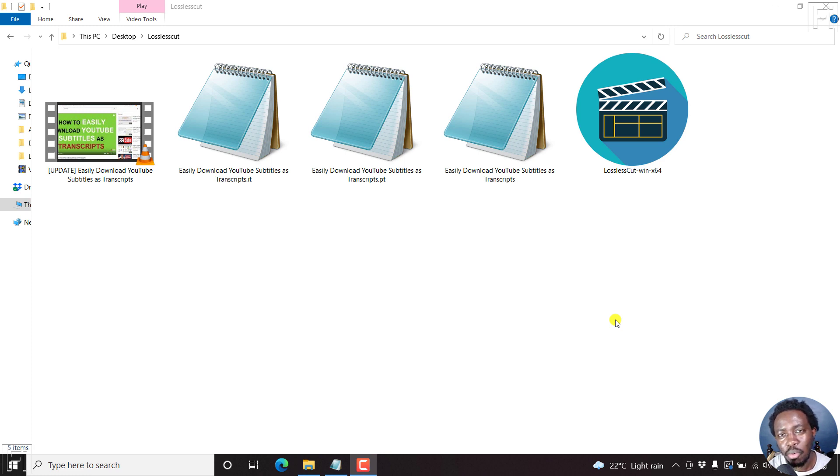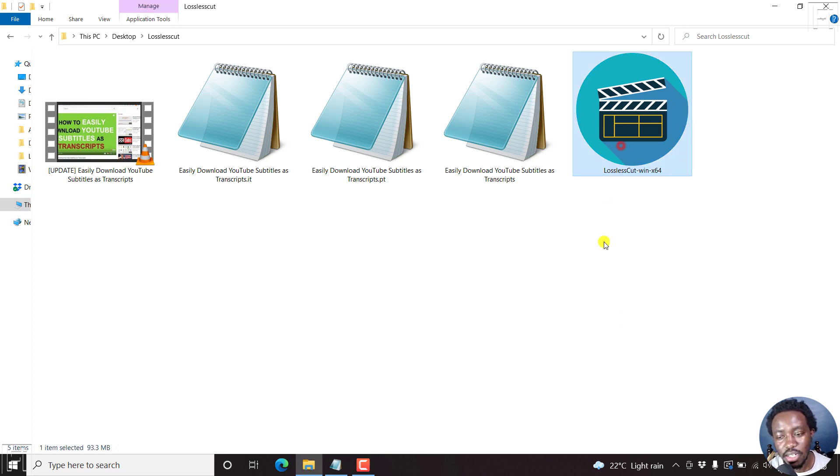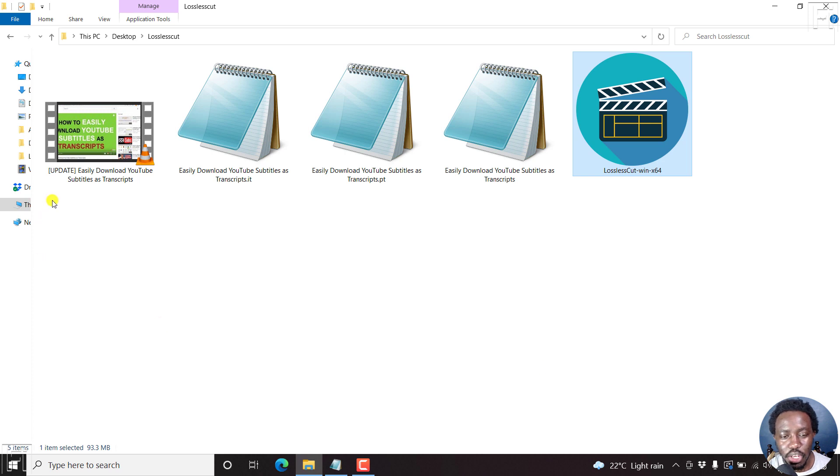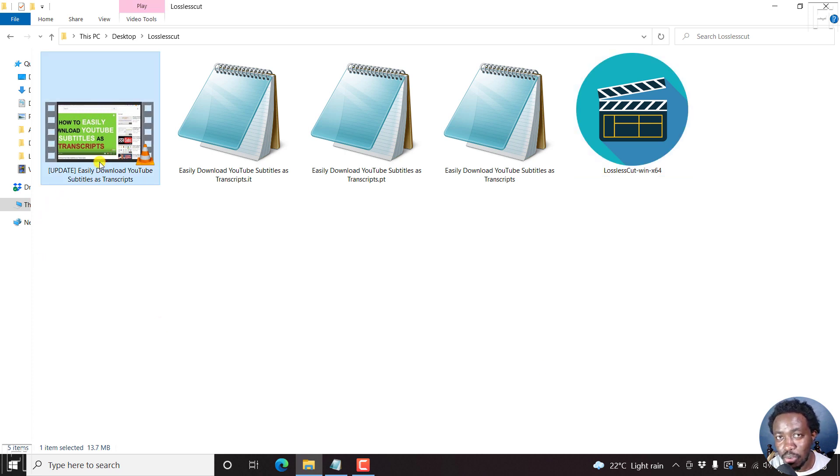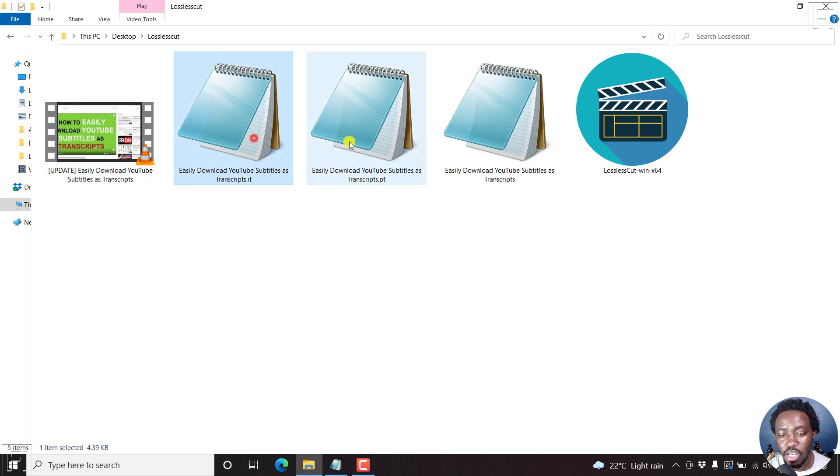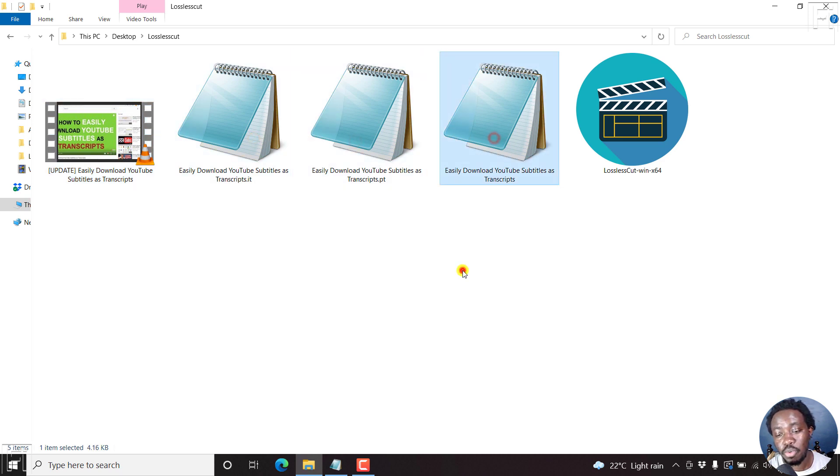My name is David and I hope you're well wherever you are around the world. There are three things you'll need. You'll need lossless cut and it's available for Windows, Mac and Linux. You'll need the video that you want to embed the soft subtitles to, and then you'll need the subtitle file that you want to embed.